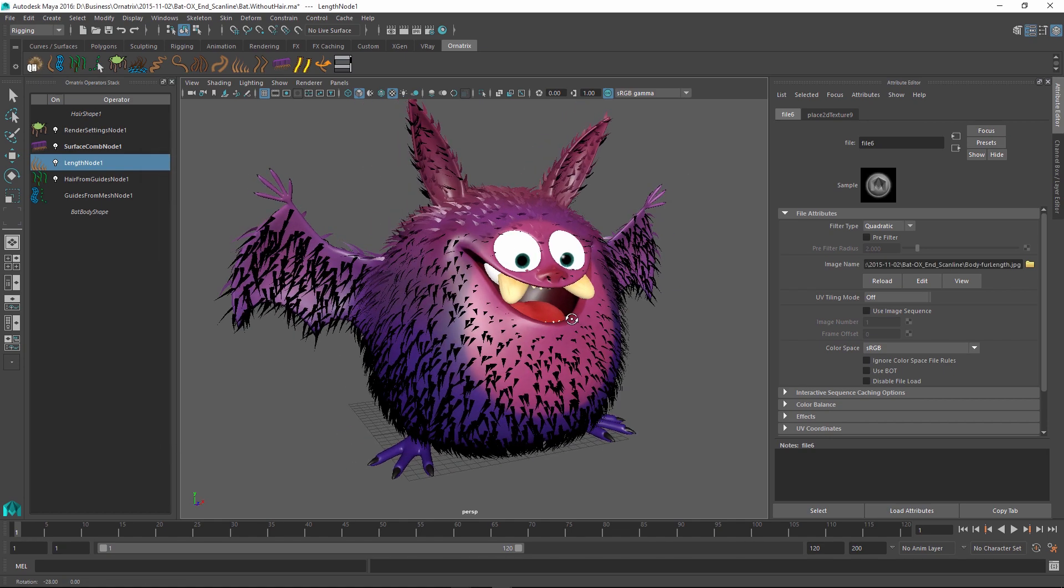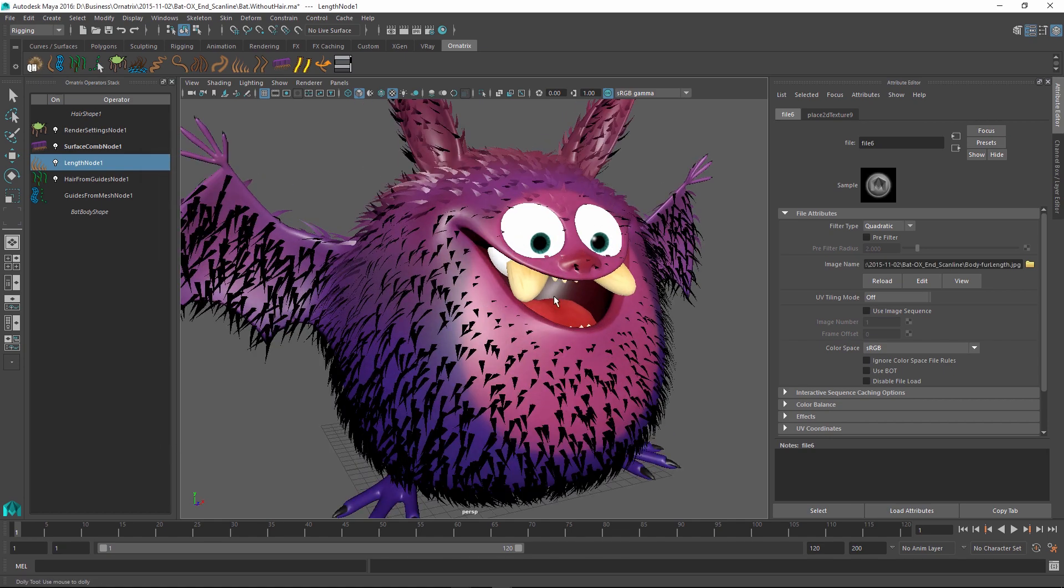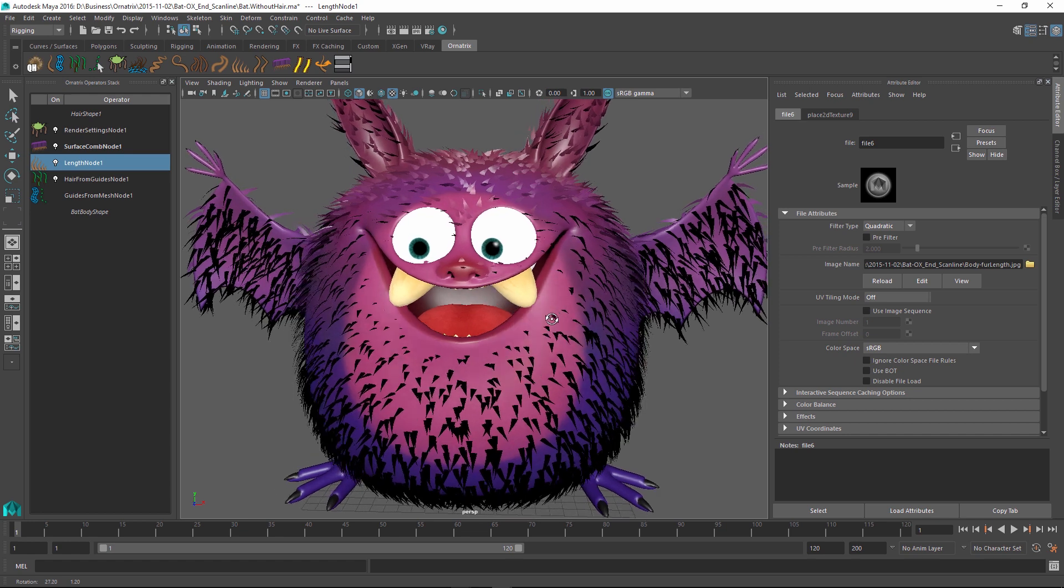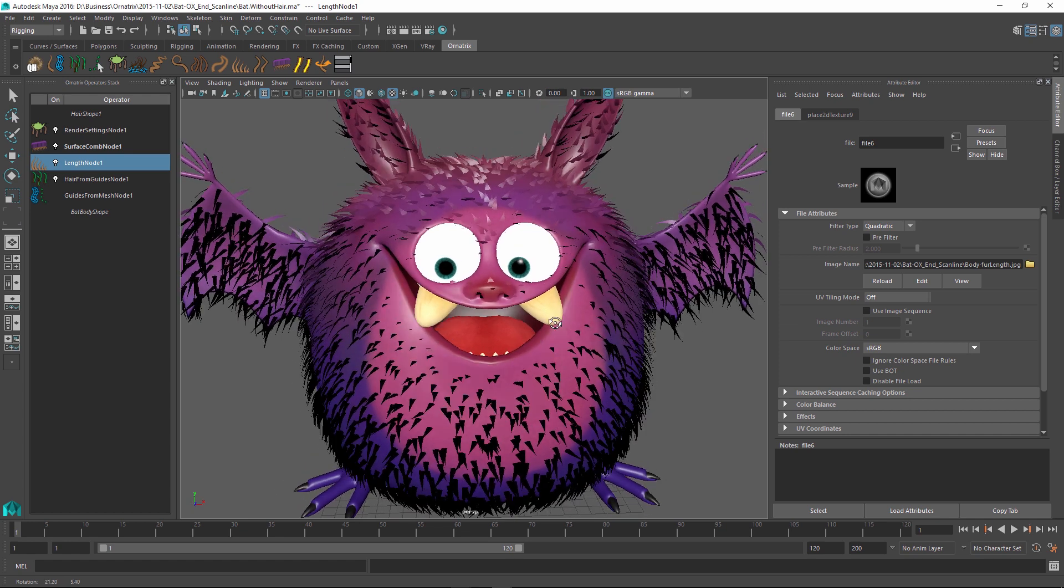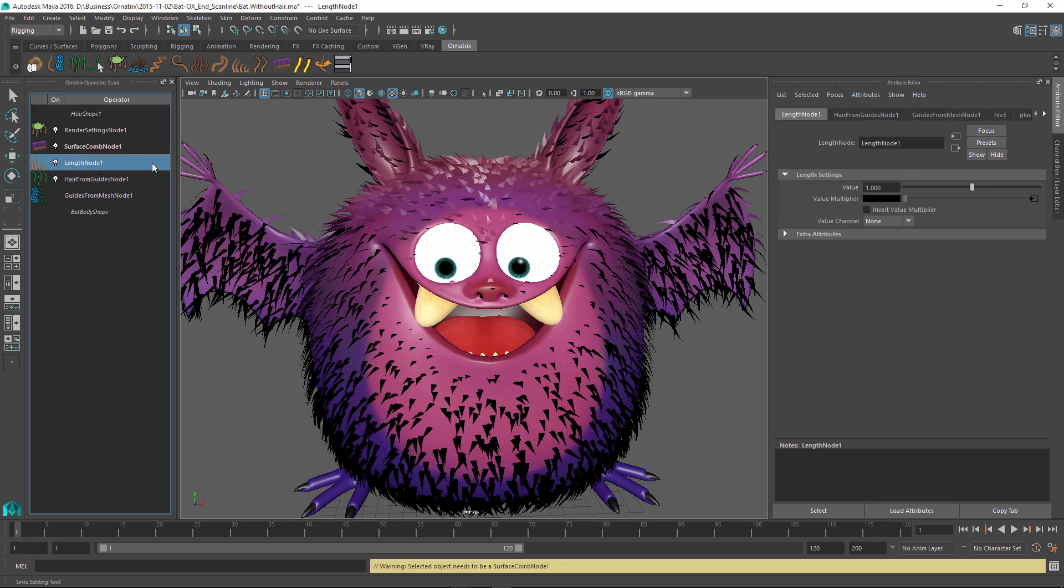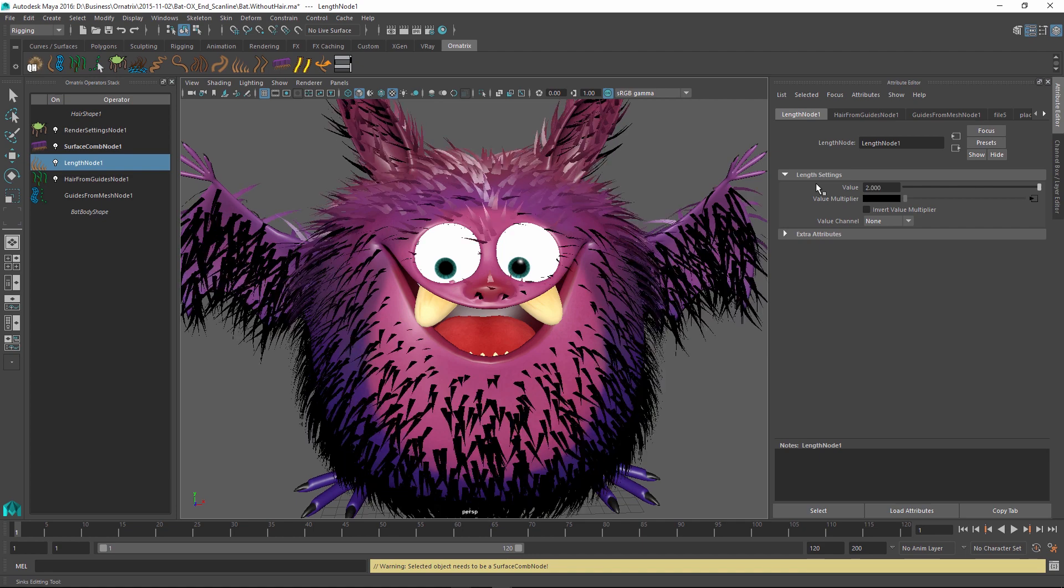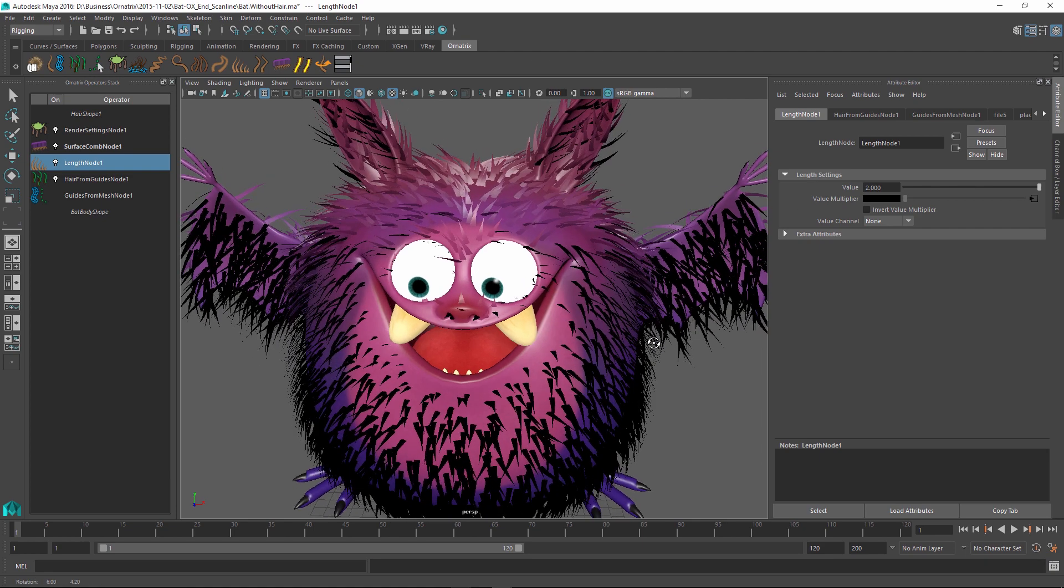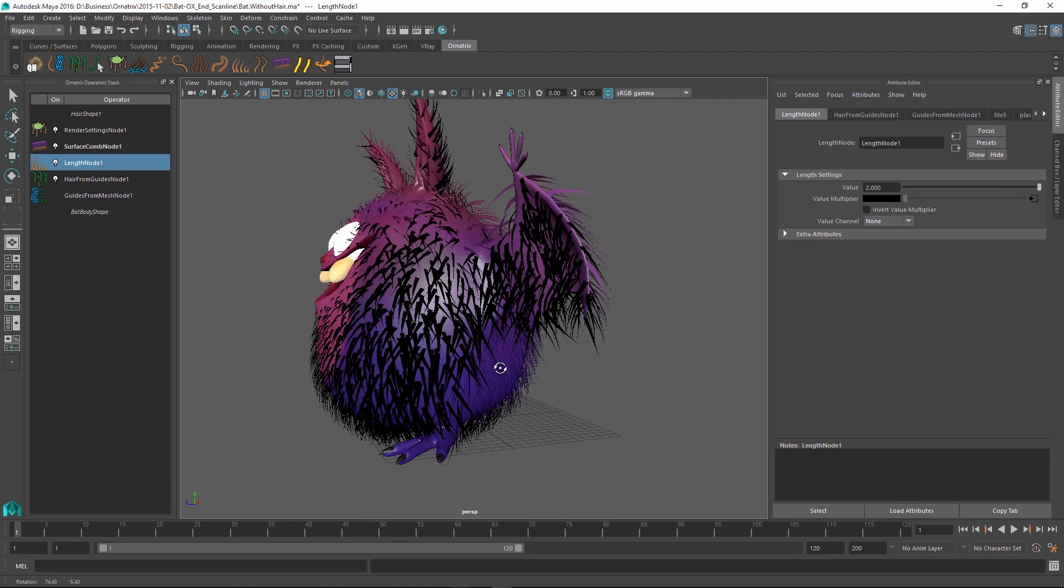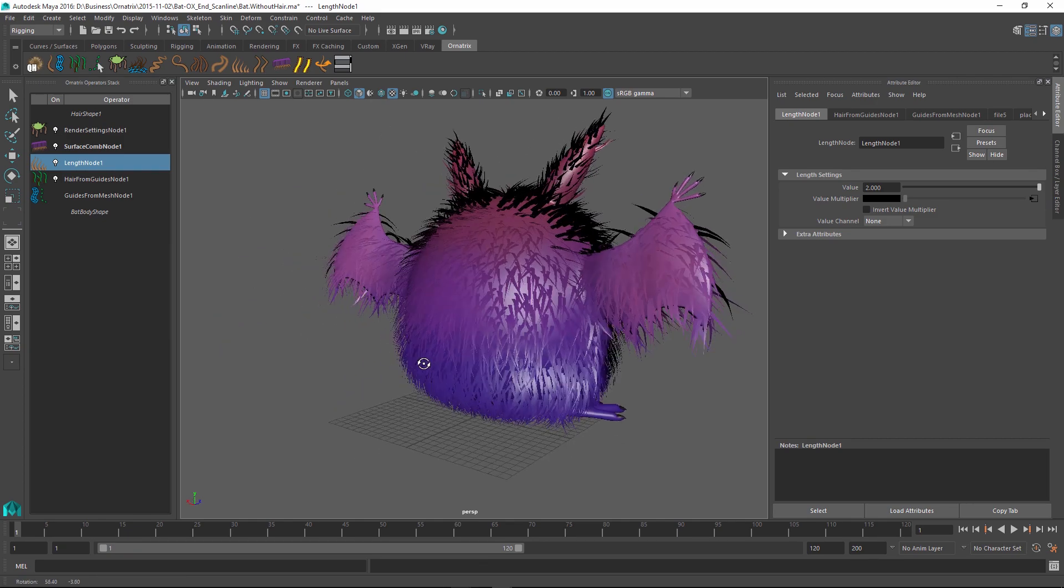As soon as I select it you can see that the fur is now different throughout different parts of the character. It is nice and short over here and it is much longer on the character's body just like we wanted. And maybe I can go back to my length node and increase the value to 2 to make the fur throughout the character longer. So now we have a nice and furry bat that is ready to render.